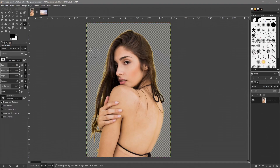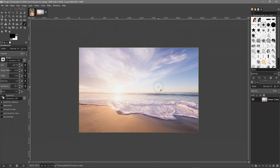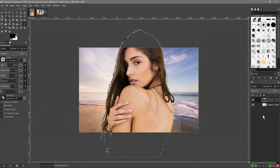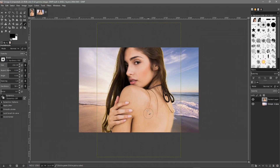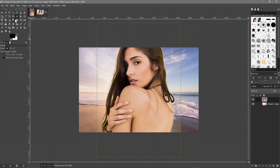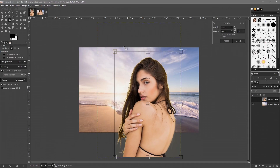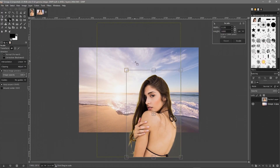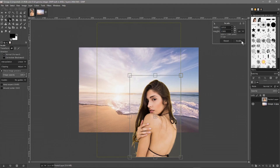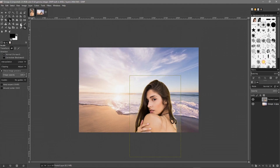Now we've got one flat image. Go to Select All, then Edit > Copy. Go over to the background tab and press Ctrl+V. Click the button to create a new layer from that. We've got the subject image now in the foreground. We'll use the Scale tool first — click on the image, hold down Shift, and drag to resize it to roughly the right size, then click Scale.